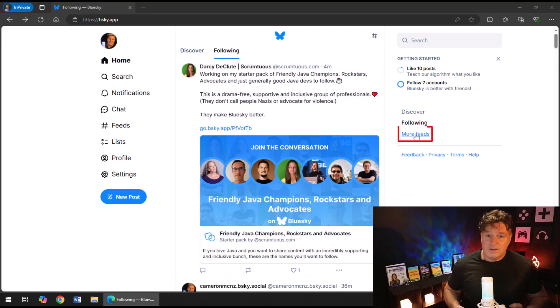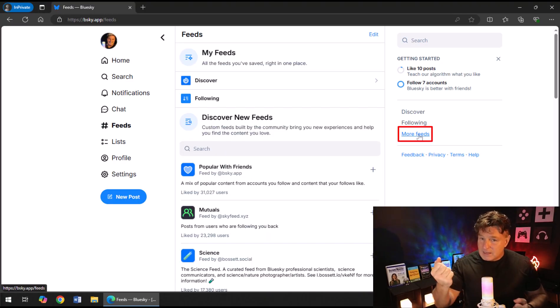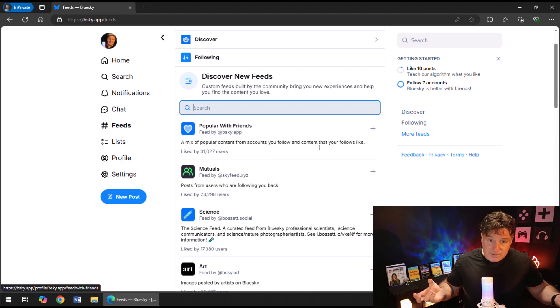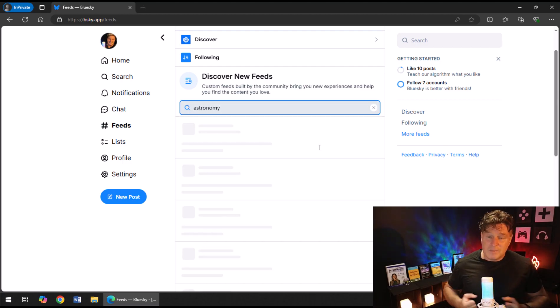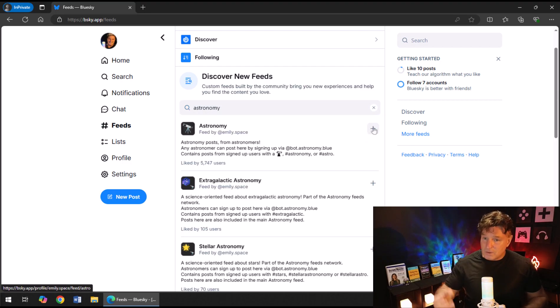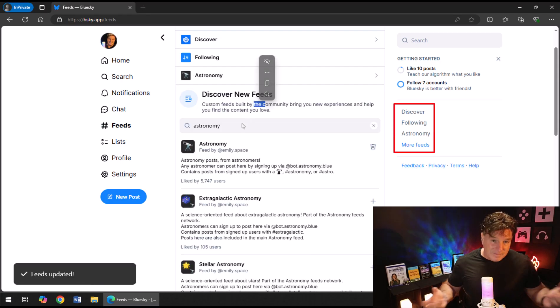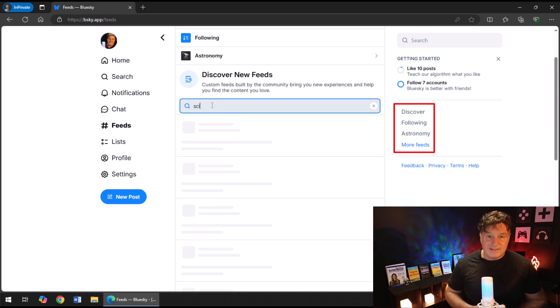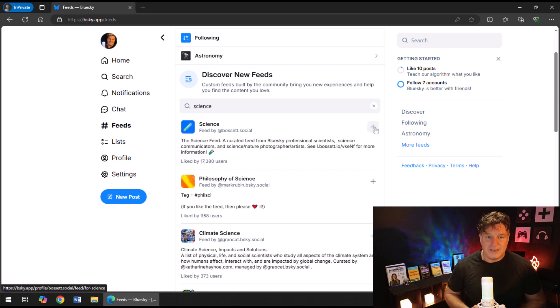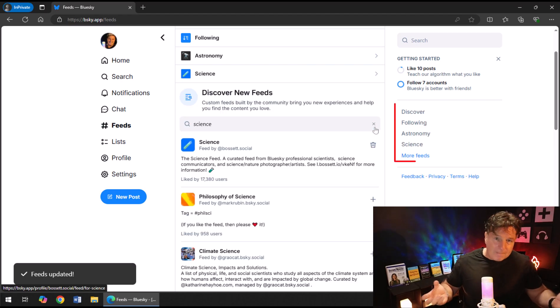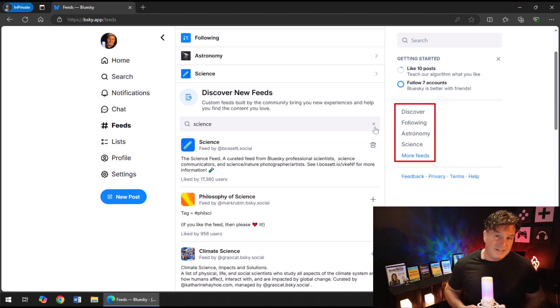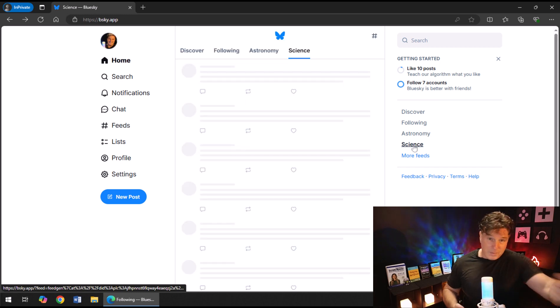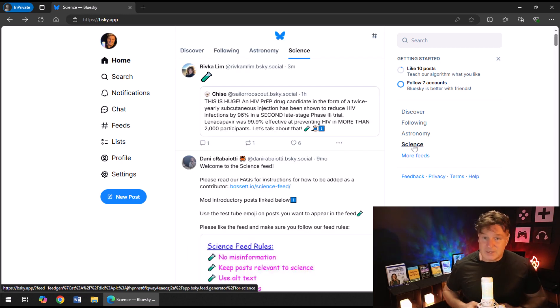But you can go beyond that, and you can actually get custom curated feeds that other people have put together. So just click on the Feeds link and type into the search box a particular area of interest for you. I'm going to type in "astronomy" and click the plus button next to it. And you'll notice on the right hand side I've got a new feed for astronomy. I'm going to throw "science" in there, add the science feed.